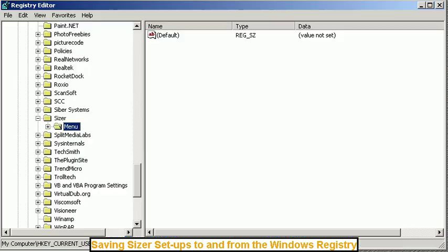And if you want to start out fresh, go to the registry editor, click on the key, and hit delete.